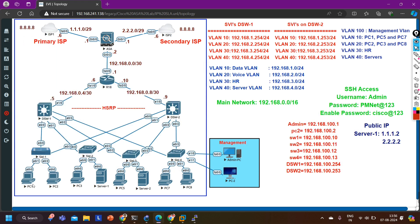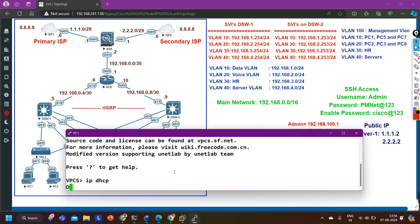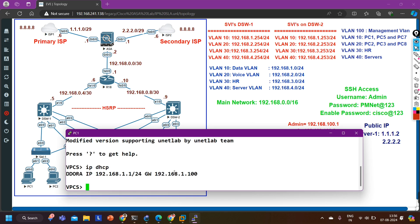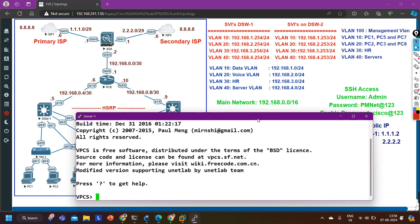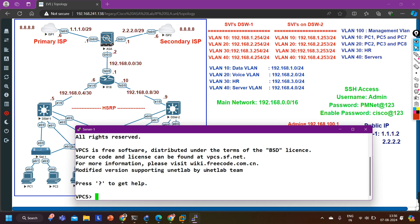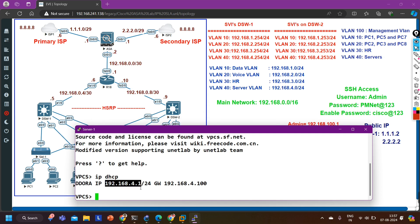Now let me verify it. Let me access the PC and run 'ip dhcp'. Checking if this PC is able to get an IP from DHCP. The DORA process is working and the PC has got IP address 192.168.1.1. Let me ping 8.8.8.8 - ping is working. Now let me access server 1. It is not certain what IP address the server will get from DHCP. Running 'ip dhcp' - DORA done - and this server has got IP address 4.1, the same IP address configured in NAT.